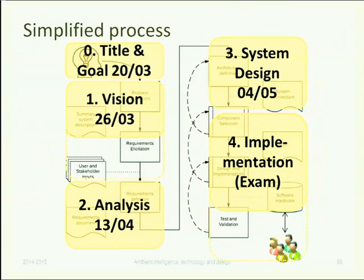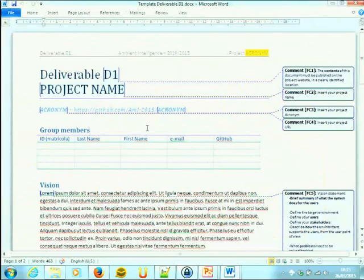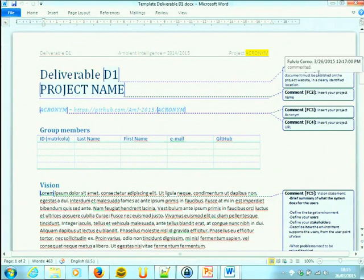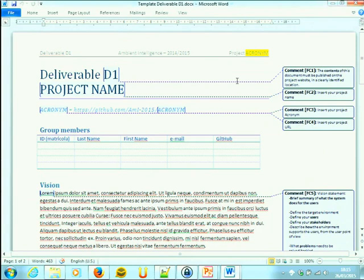Are there any questions about what you need to do until Saturday? The contents of the document must be published on the project website in a clearly identified location. It means you don't need to upload this document as it is. You can organize your website as you like, as you prefer, as long as in the website we can find this information.